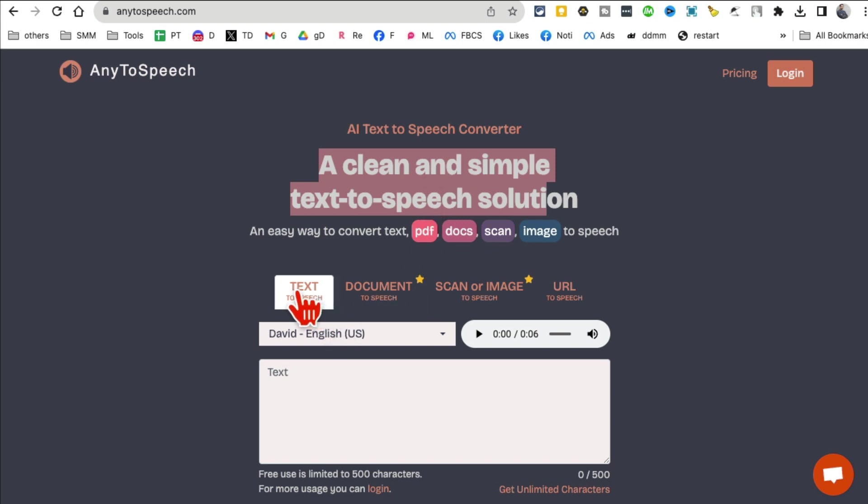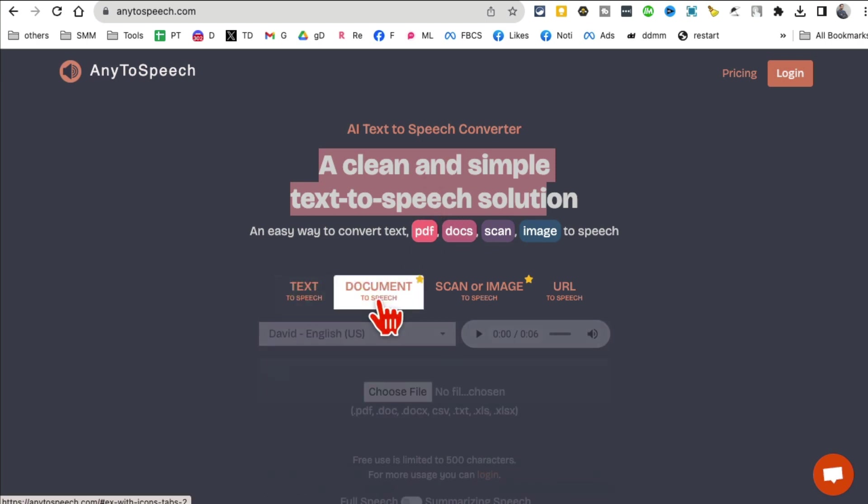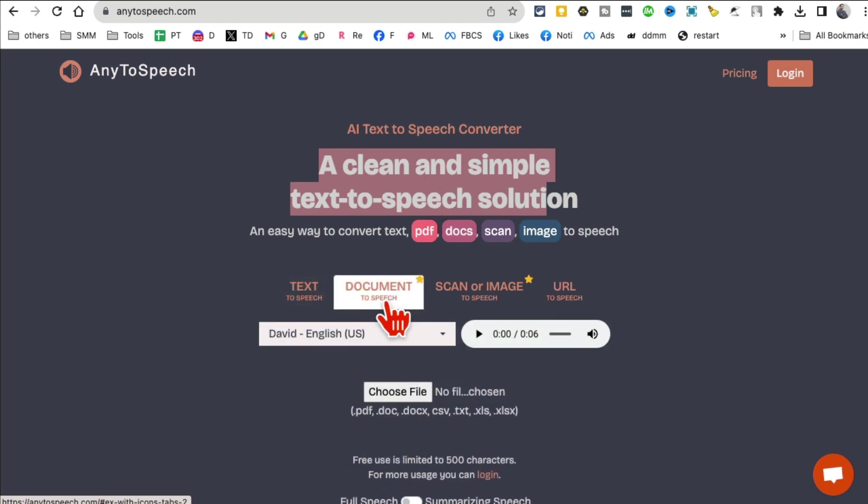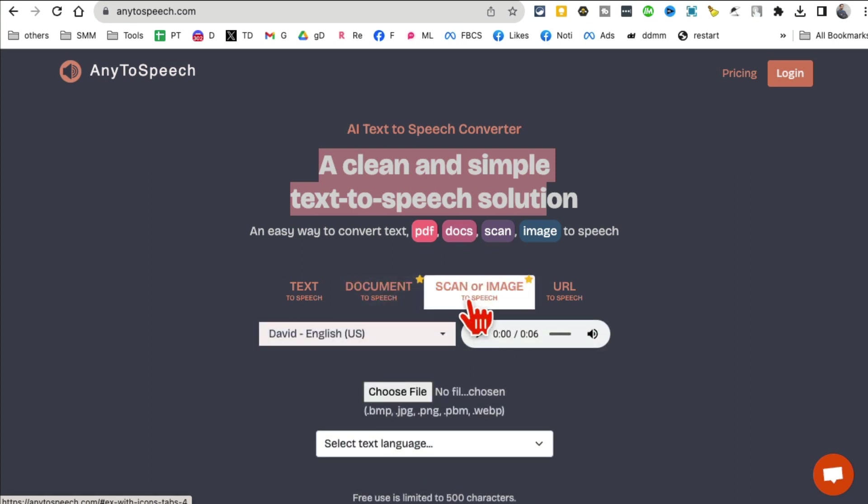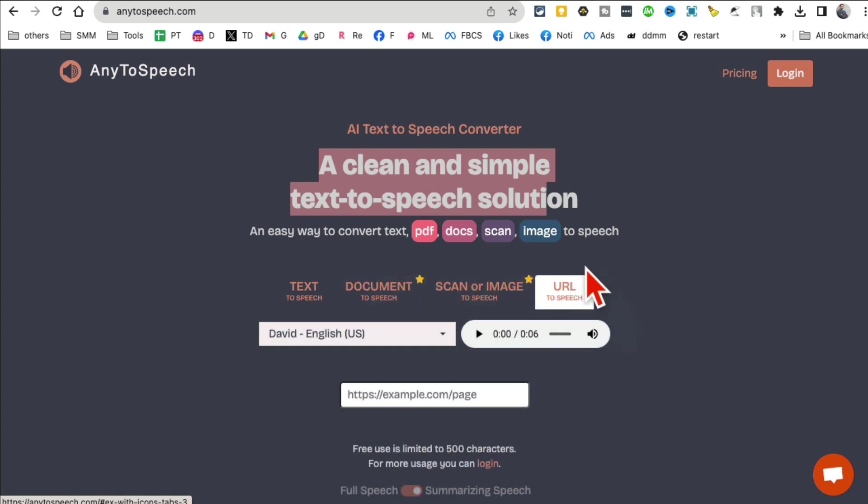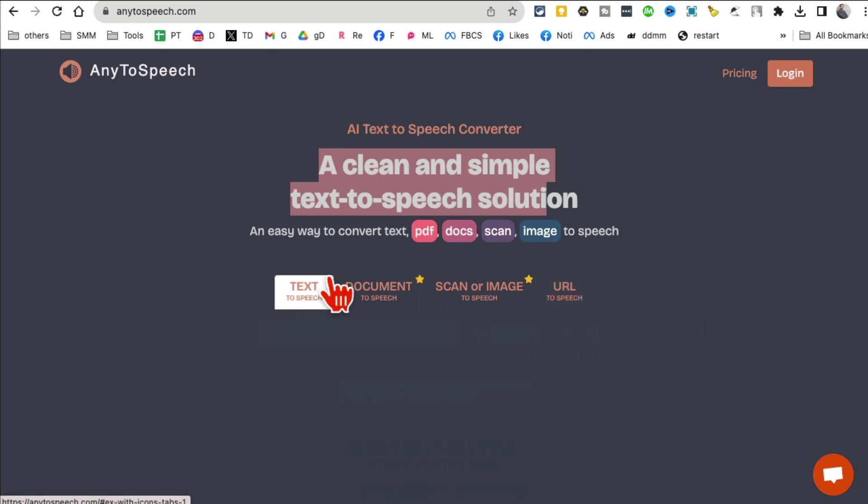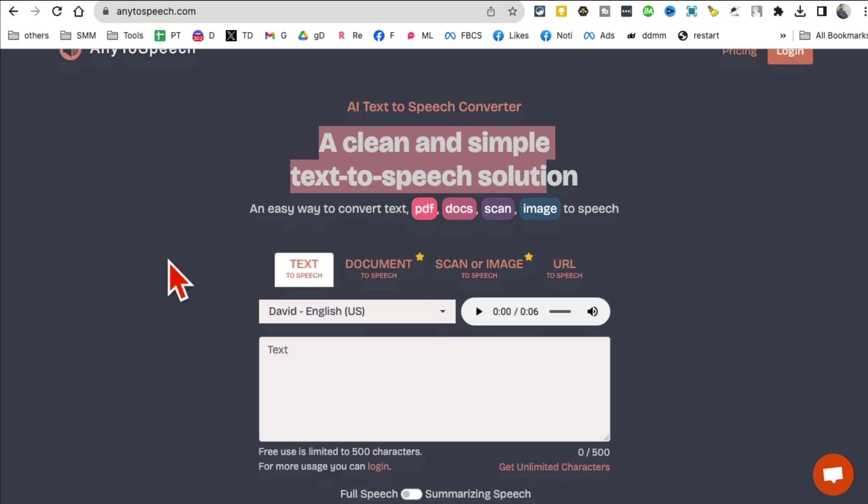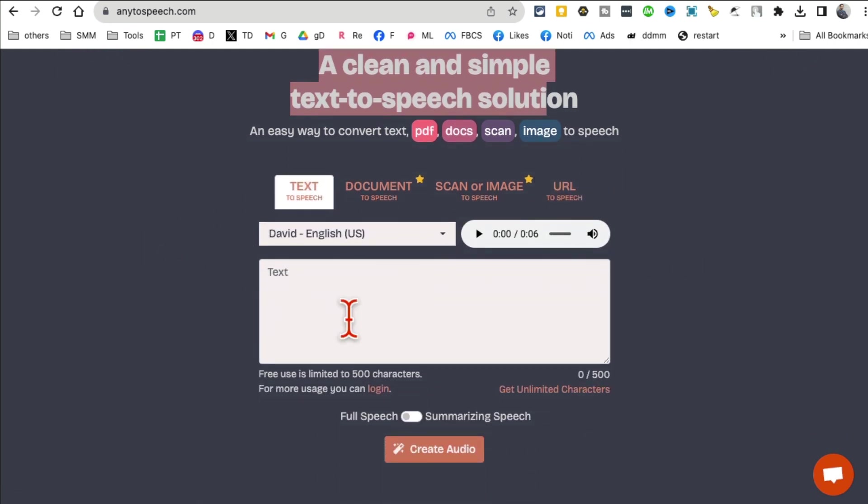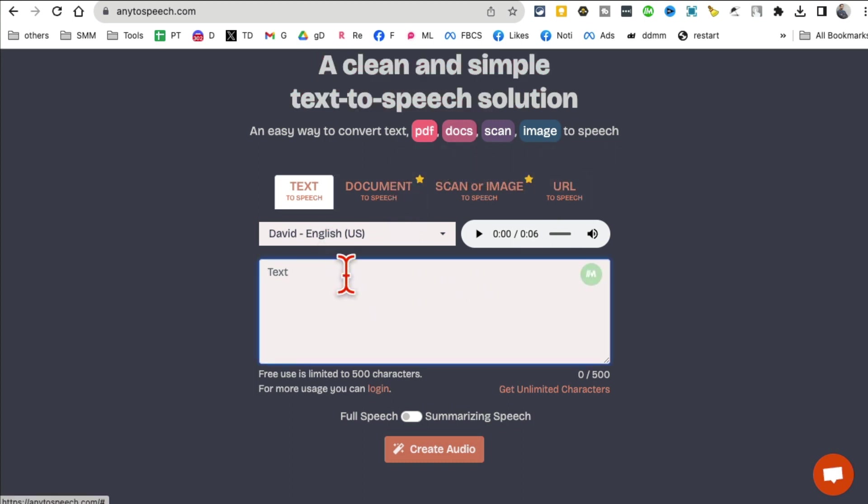Next tool is Any to Speech. It's a clean and simple text to speech solution. What's really cool is you can convert text to speech, you can convert documents to speech or audio, and you can also convert scans or images to speech. Also just upload any URL and it will convert that into audio.